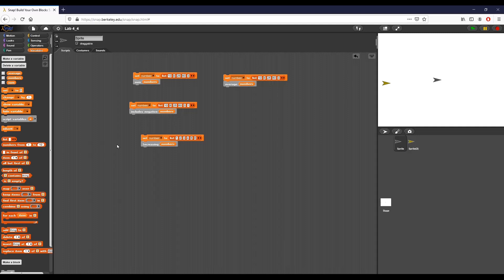And so that is going to be part two of lab 4.4. We will have several more parts just to kind of go through in depth all the different parts of our lab, but that is how you create the includes negative block and the increasing block. Thank you.